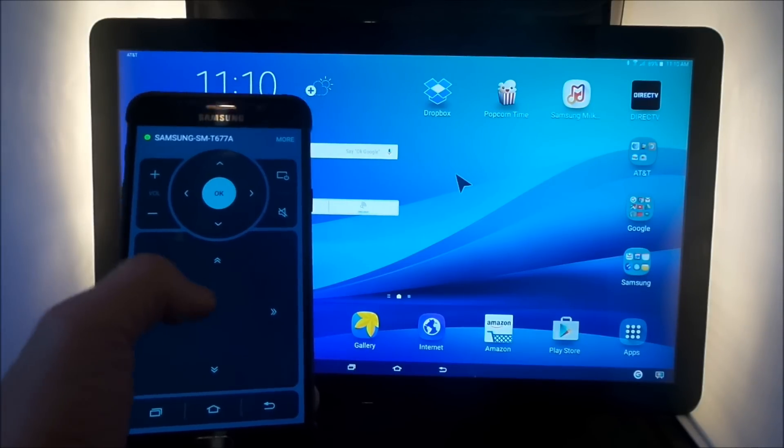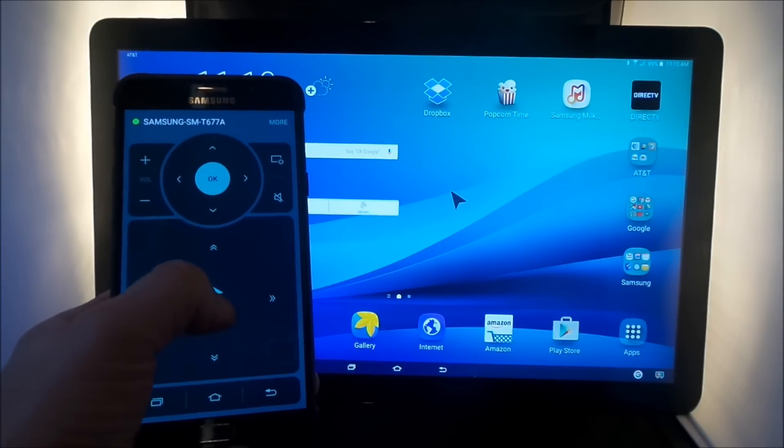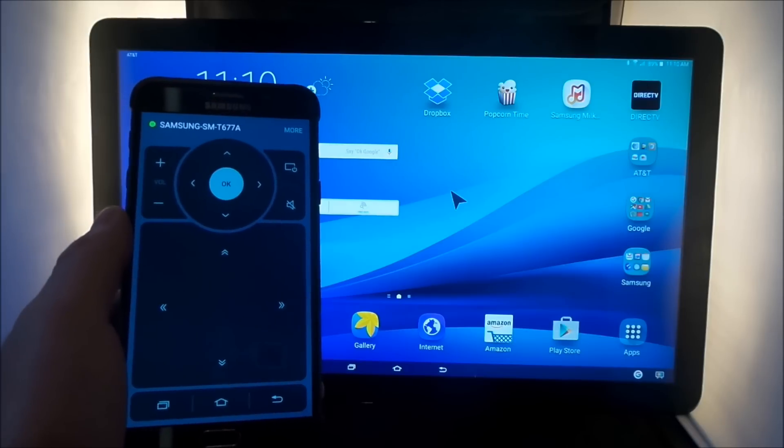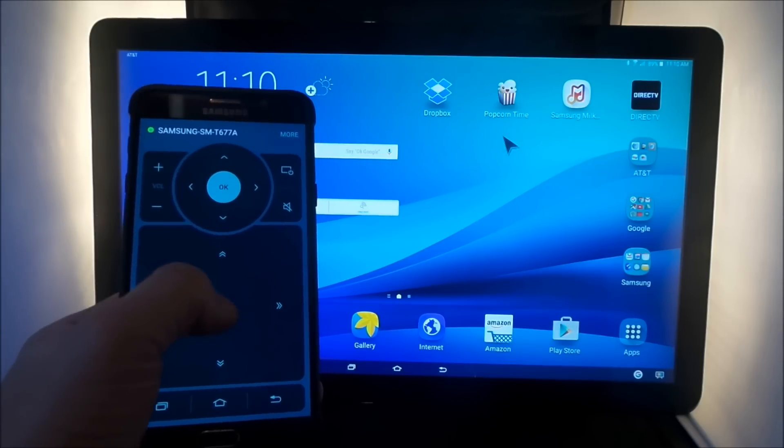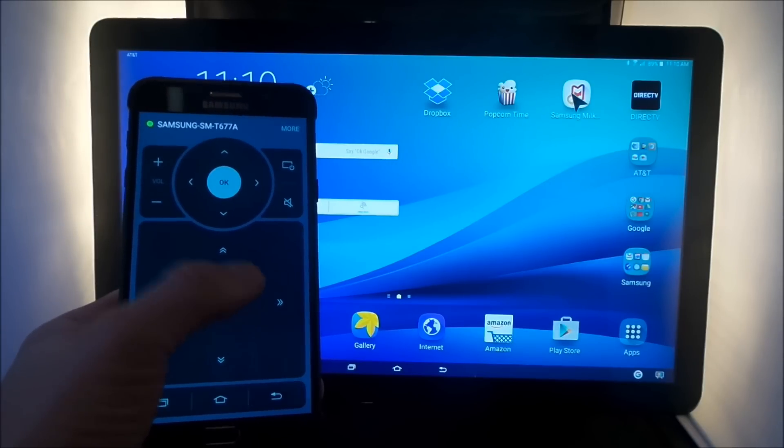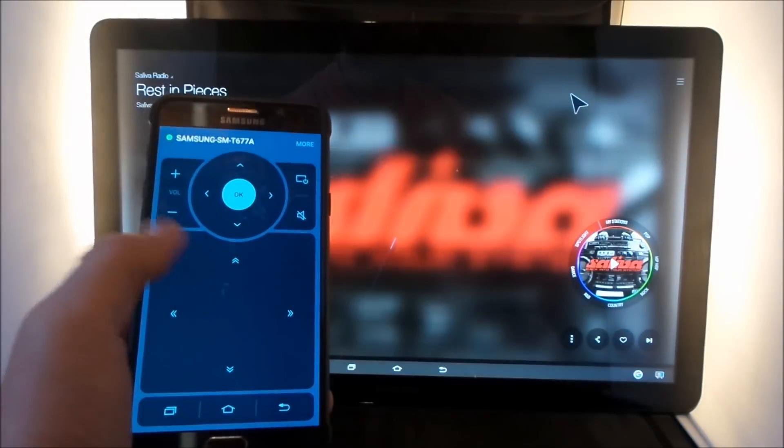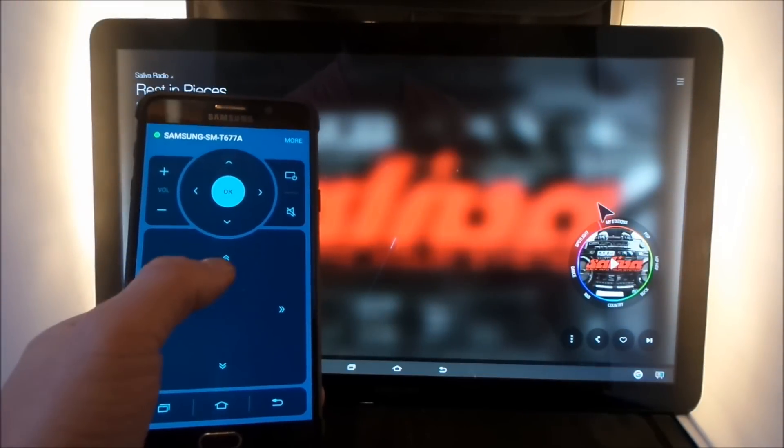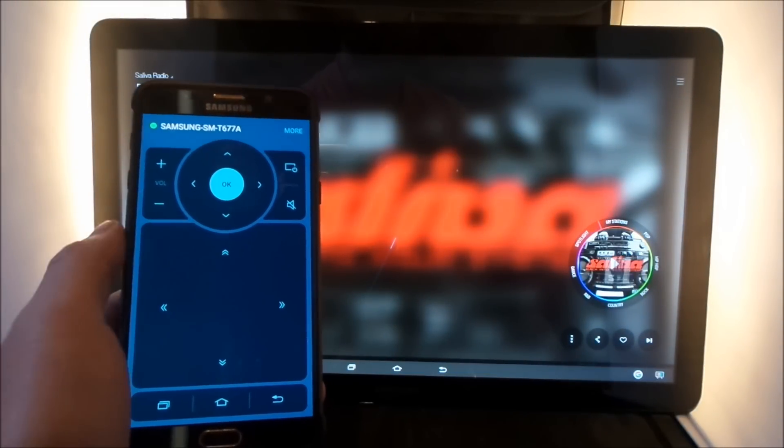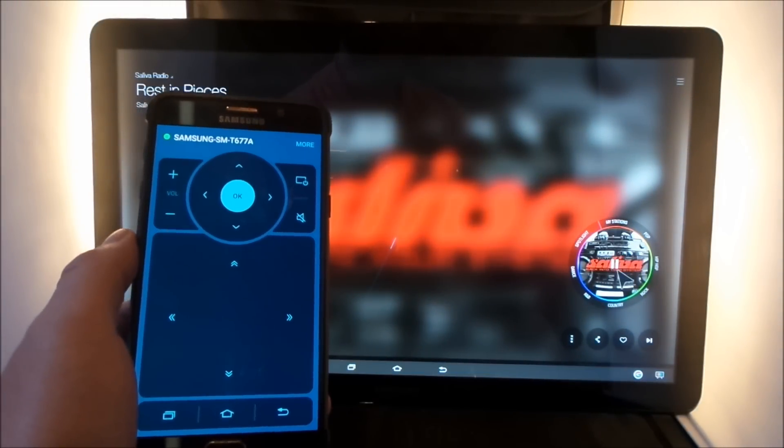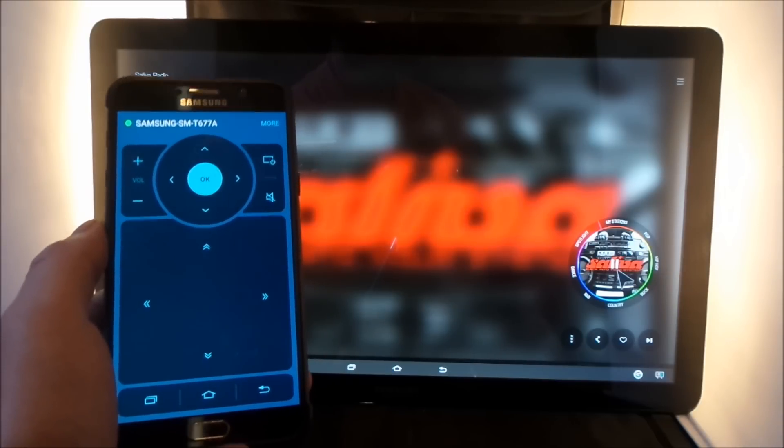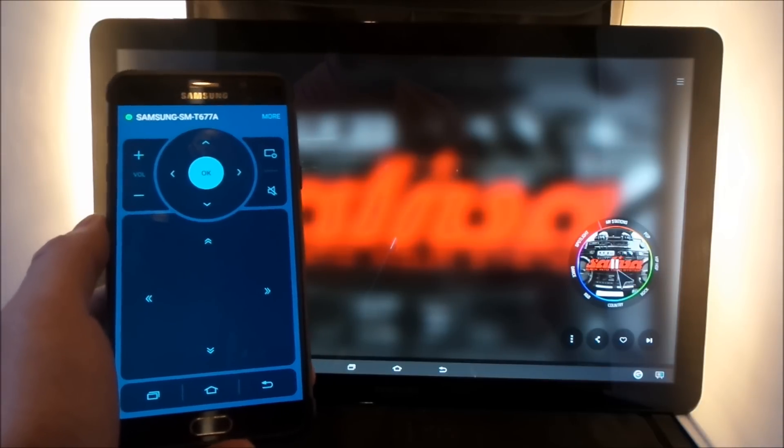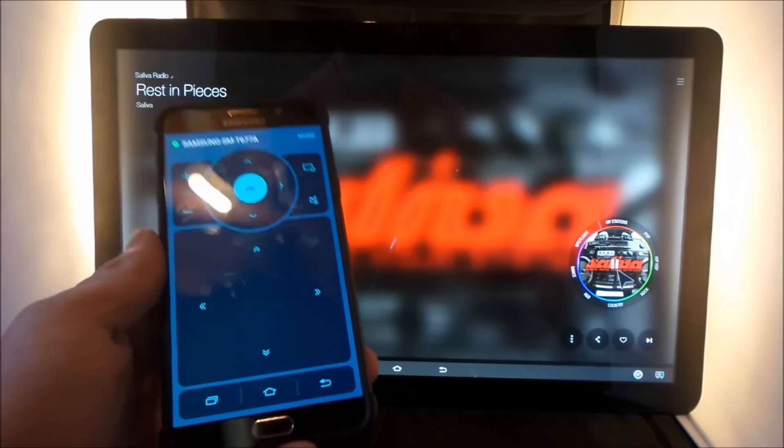And once you have that completed, now you are in full control of your device. You can actually go into, let's say, the Samsung Milk Music, and inside of here, this is where you'd be able to scroll down, hit on play, and you don't have to be extremely close to your tablet. You can be up to 30 feet away and control this.